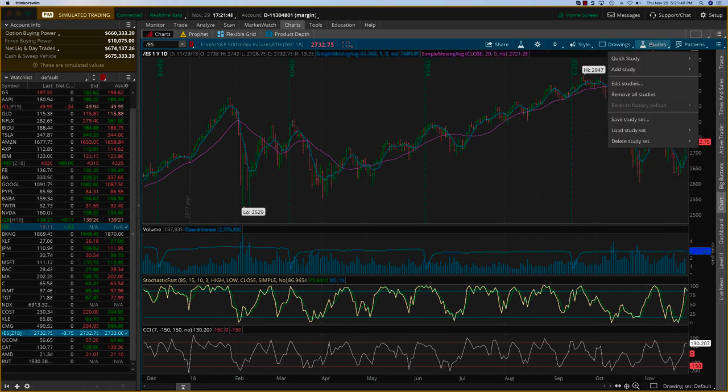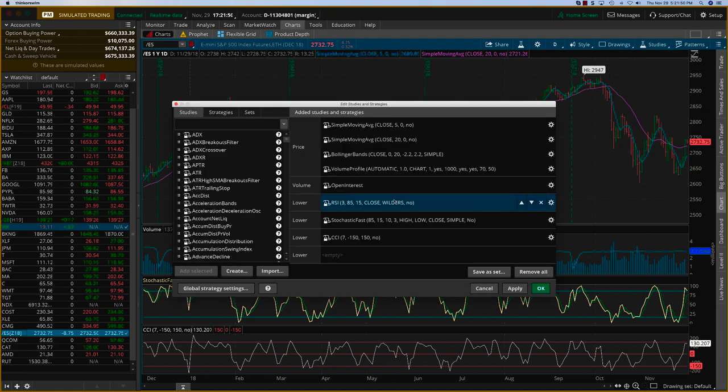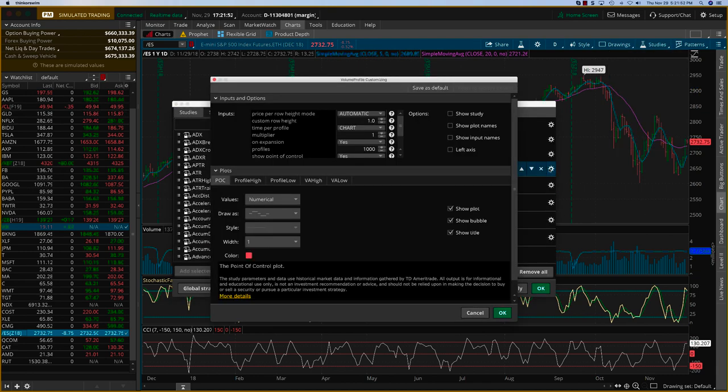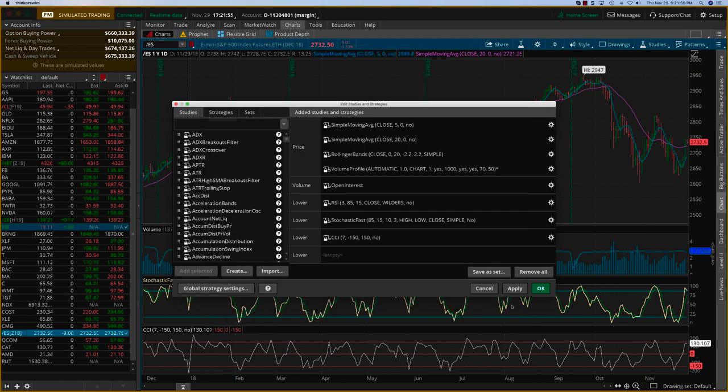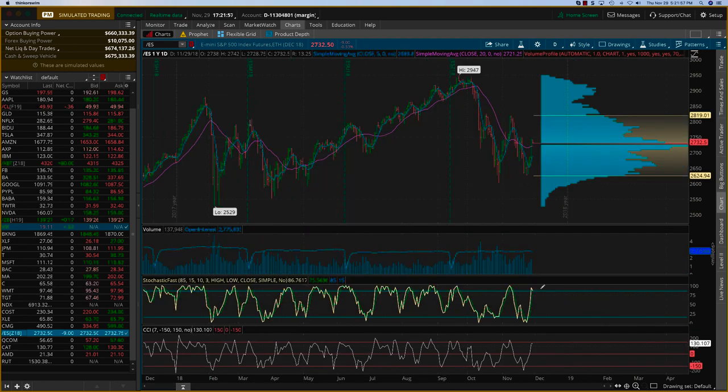Under studies, if you go and look at volume profile, I'm going to turn this on now. Say show study, apply, and okay.